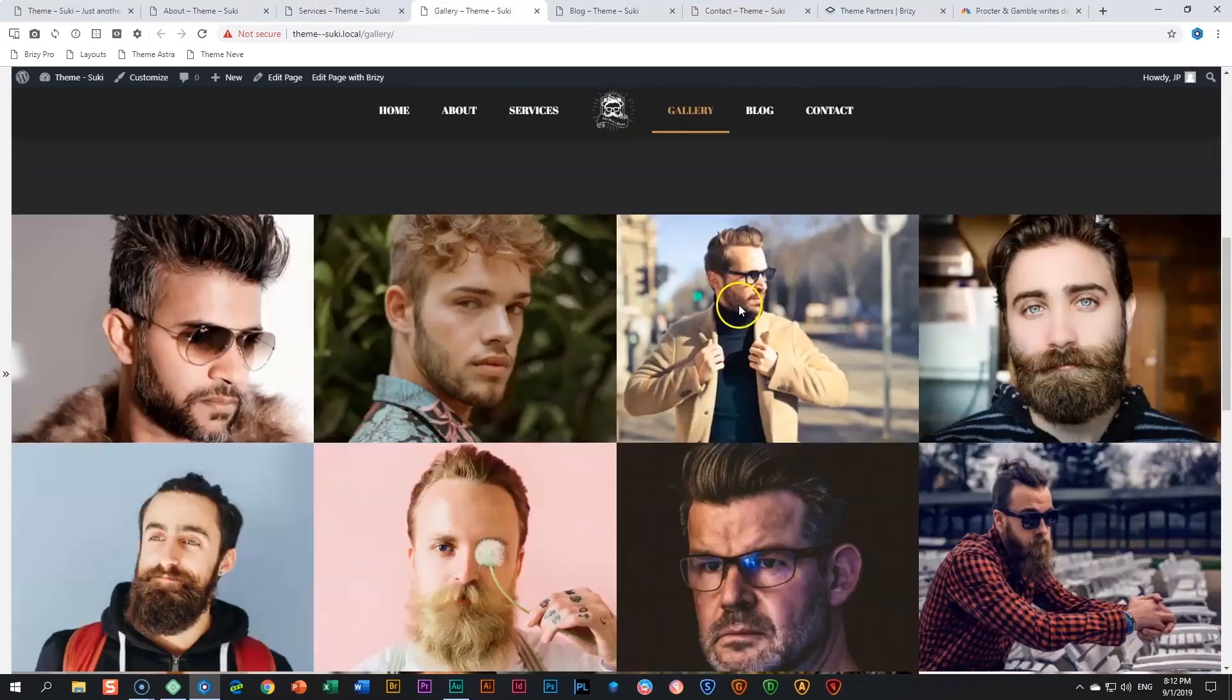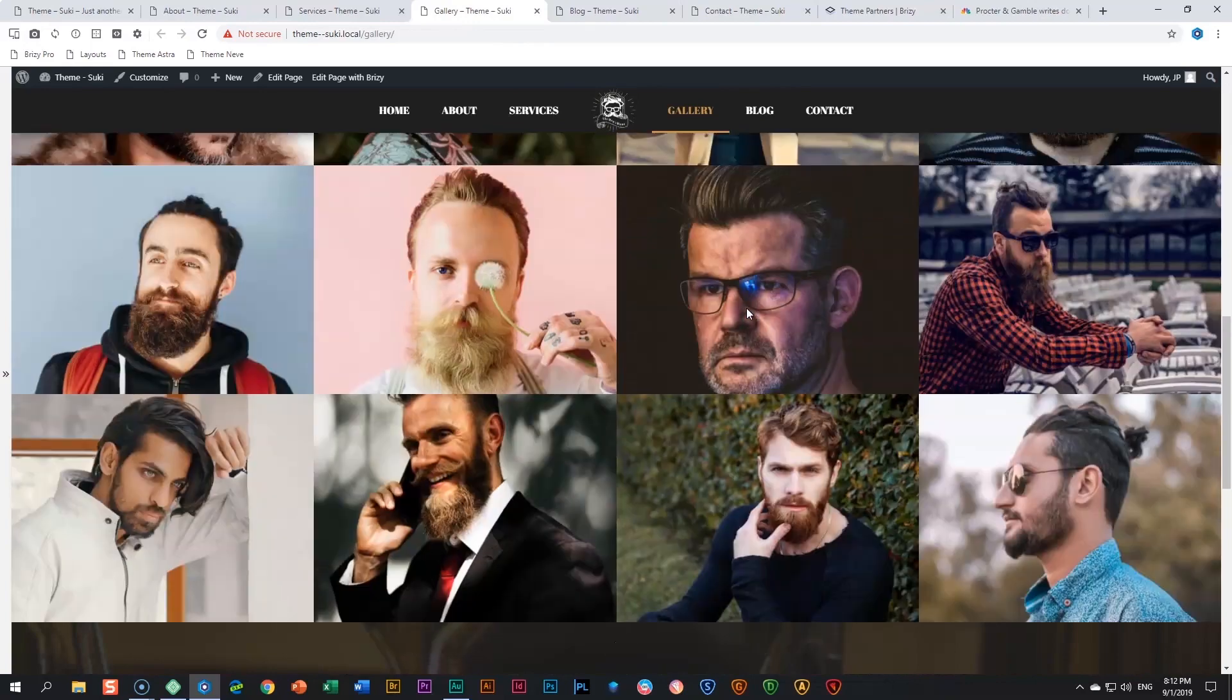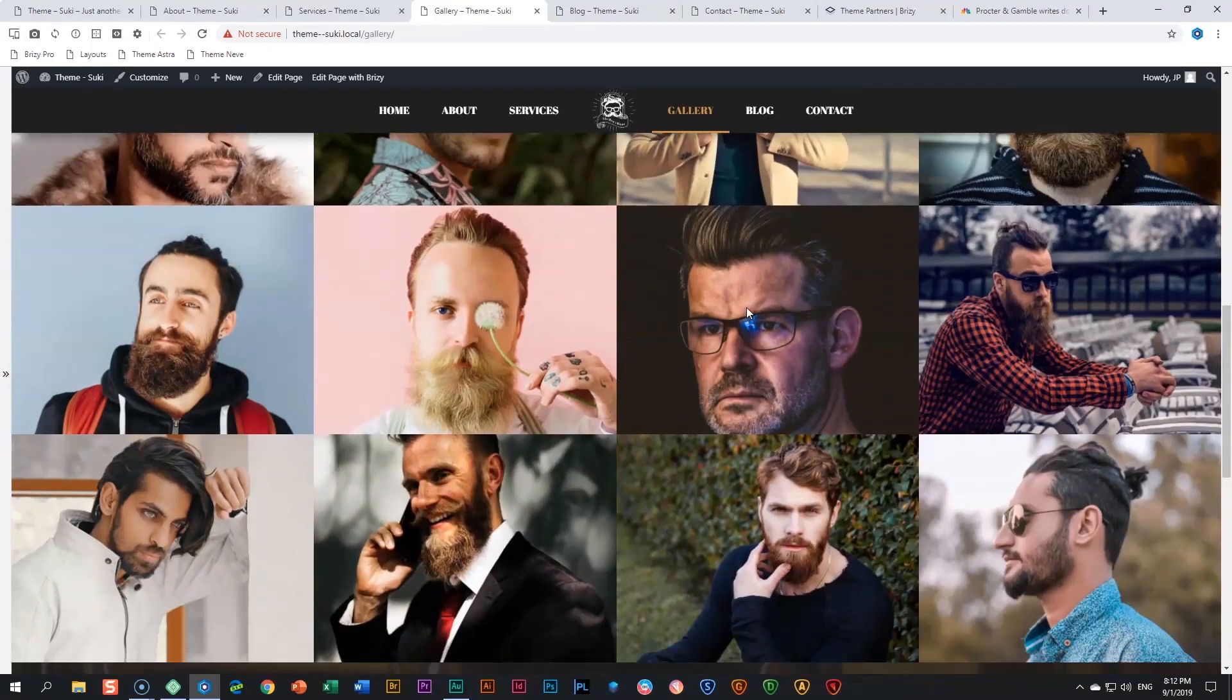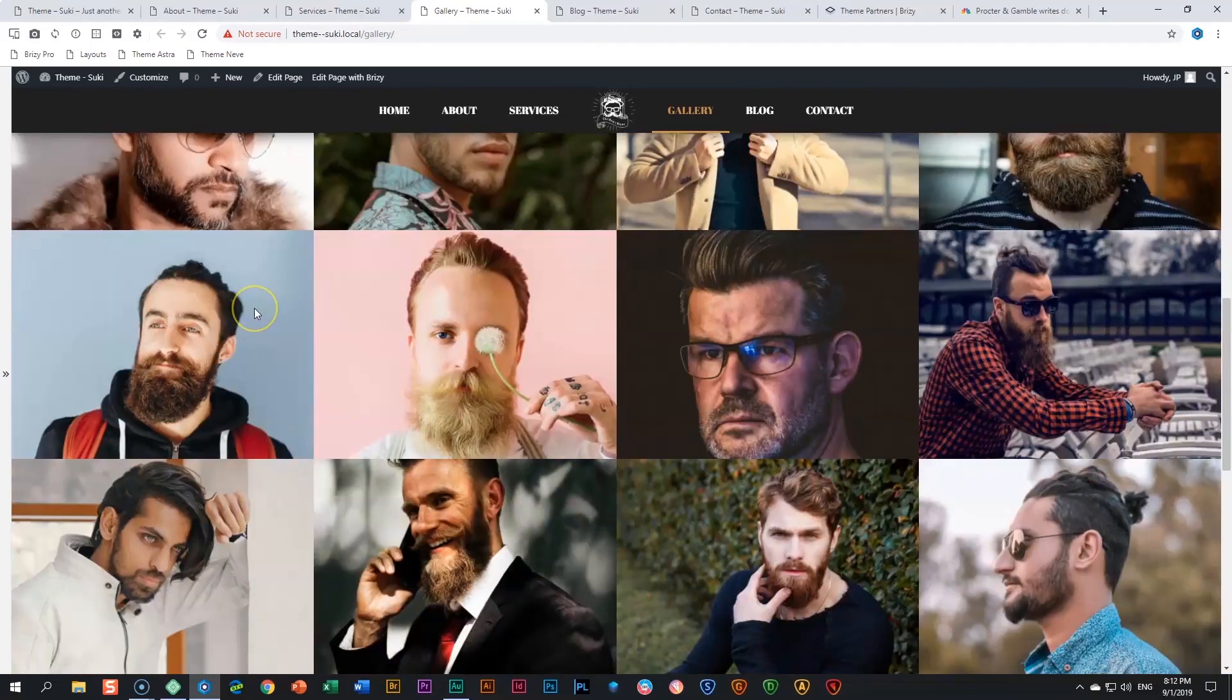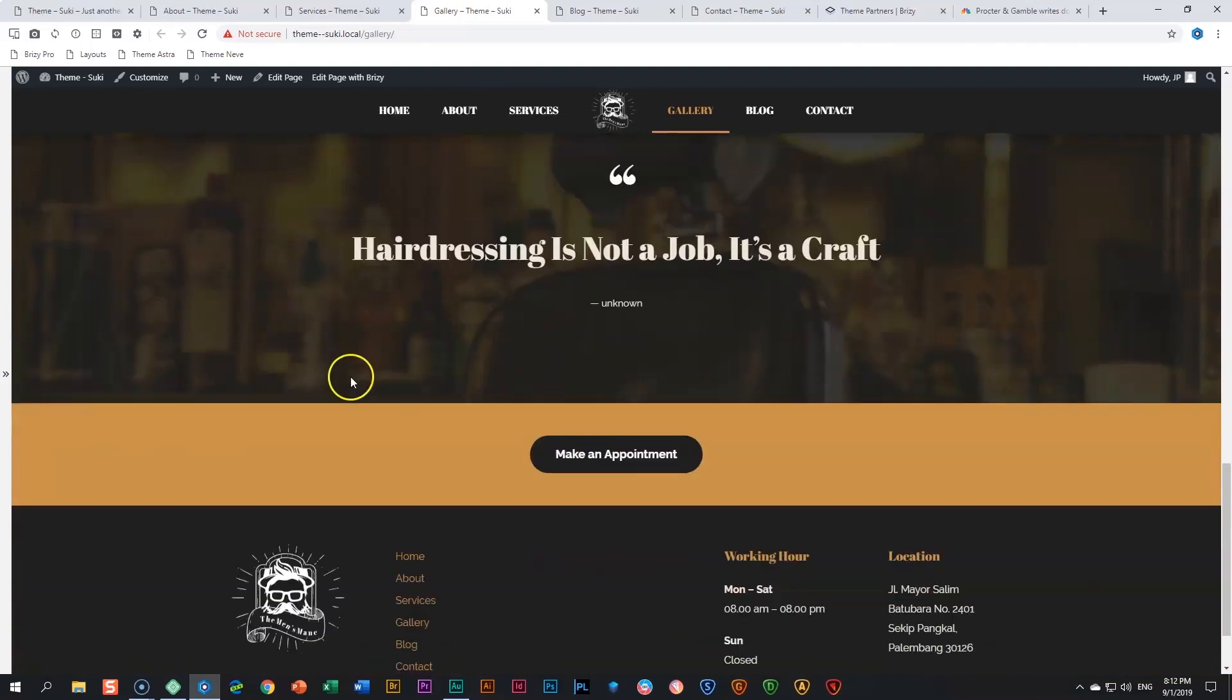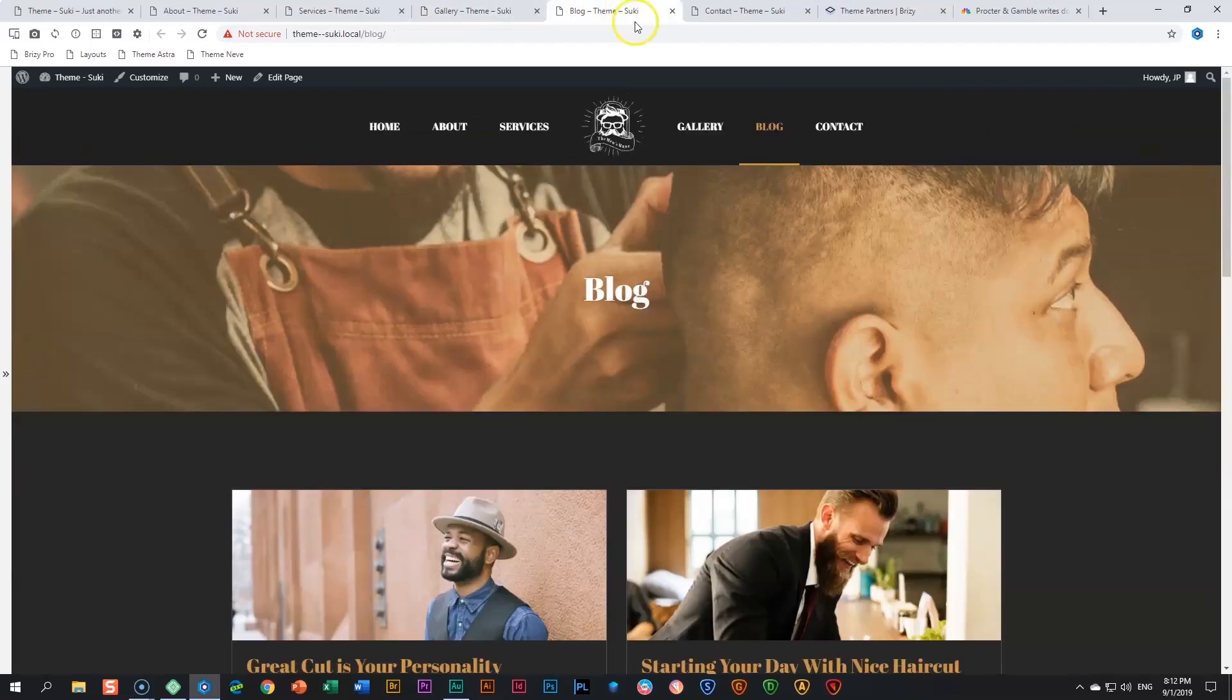Next, the gallery: just a few people that they have trimmed or cut or clipped, I guess so. This is the image element, all these handsome looking guys. Then again here is a quote and then again here a global block with Make an Appointment at the bottom.